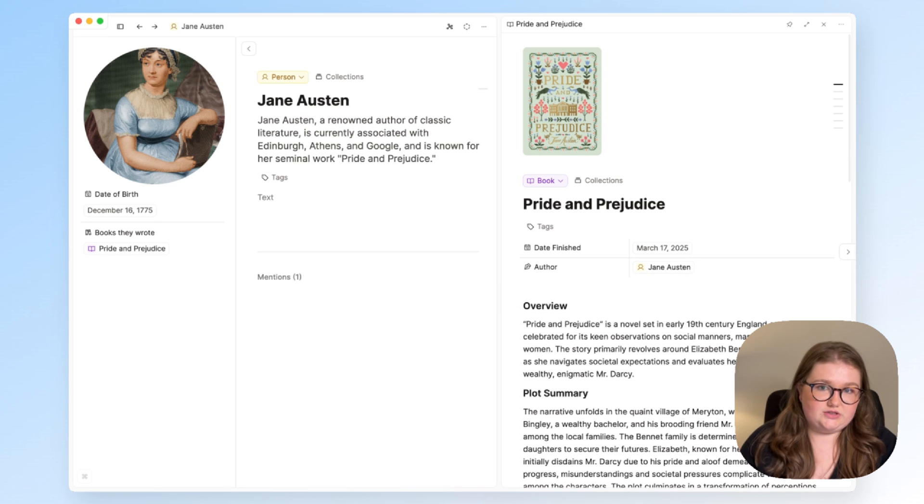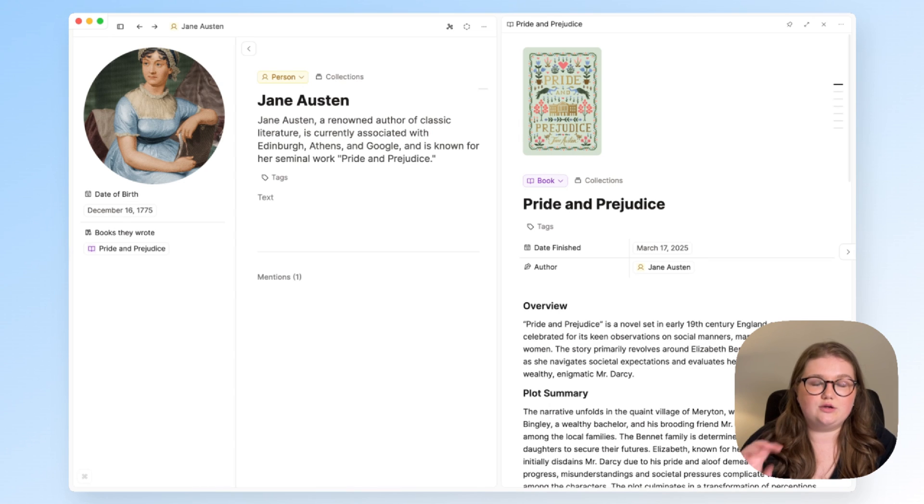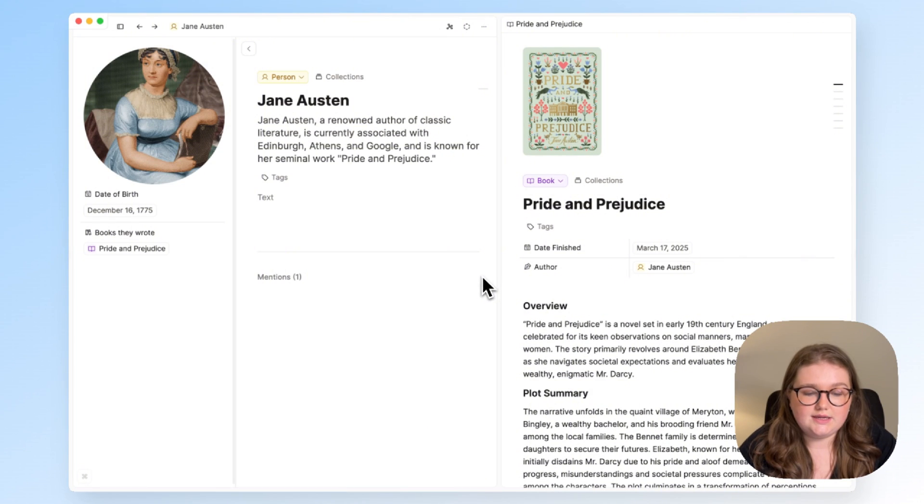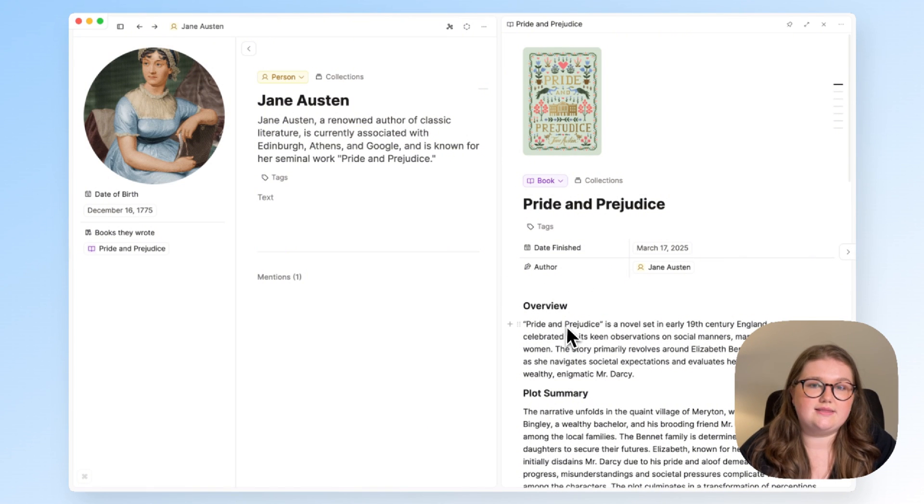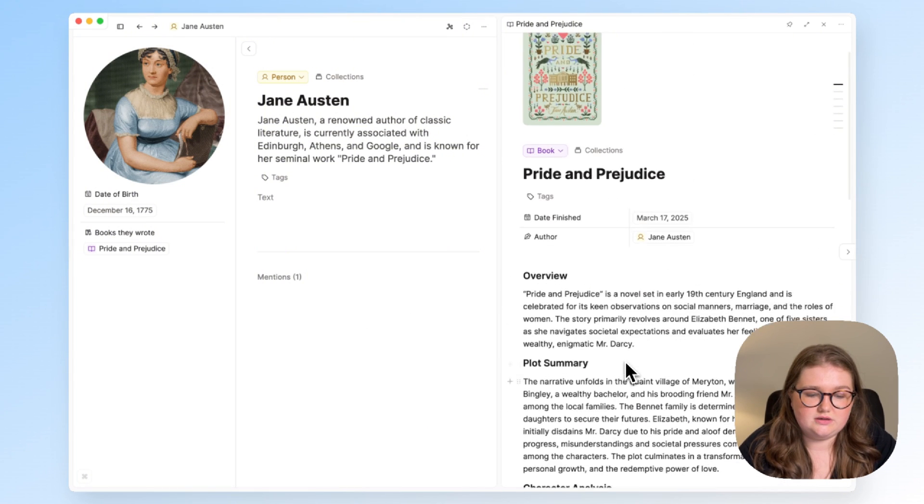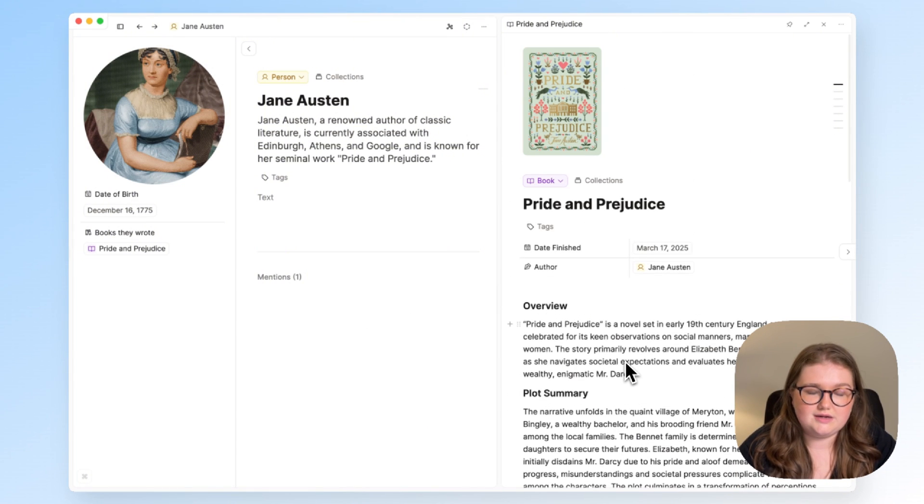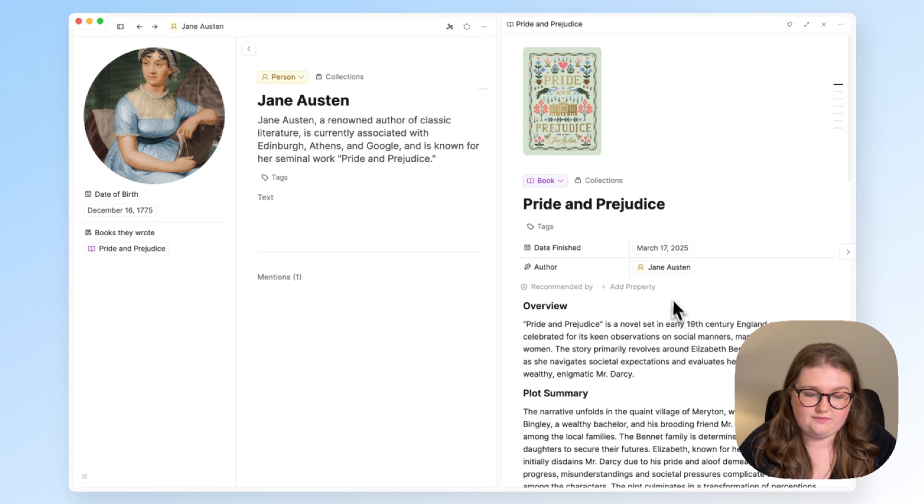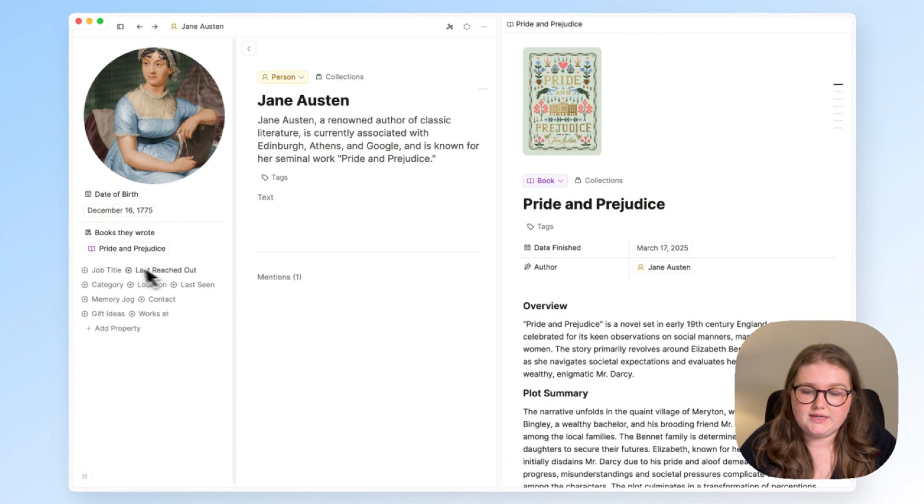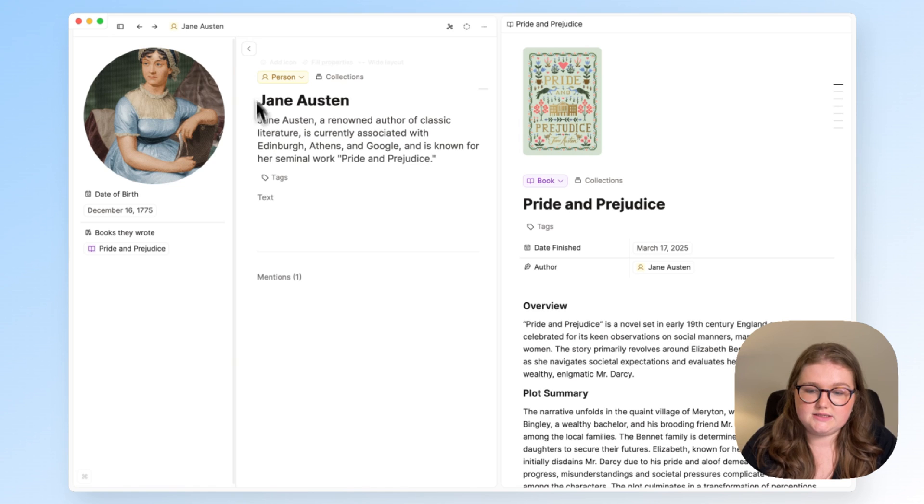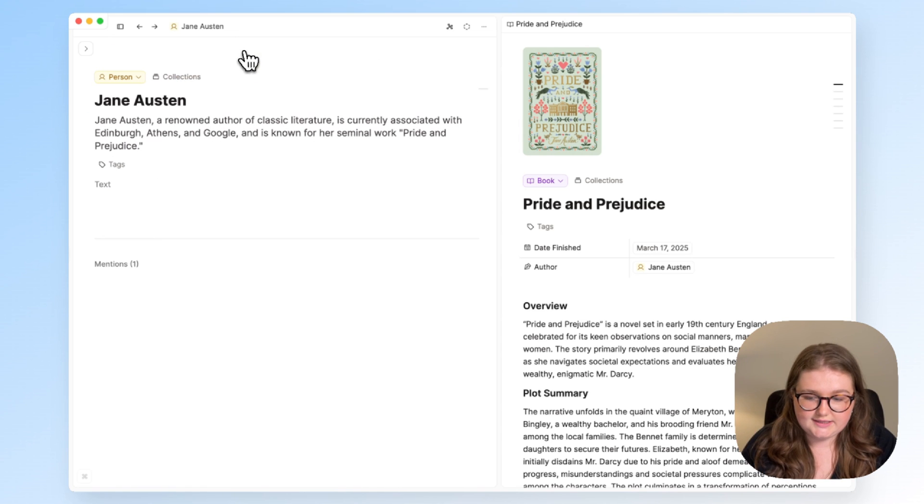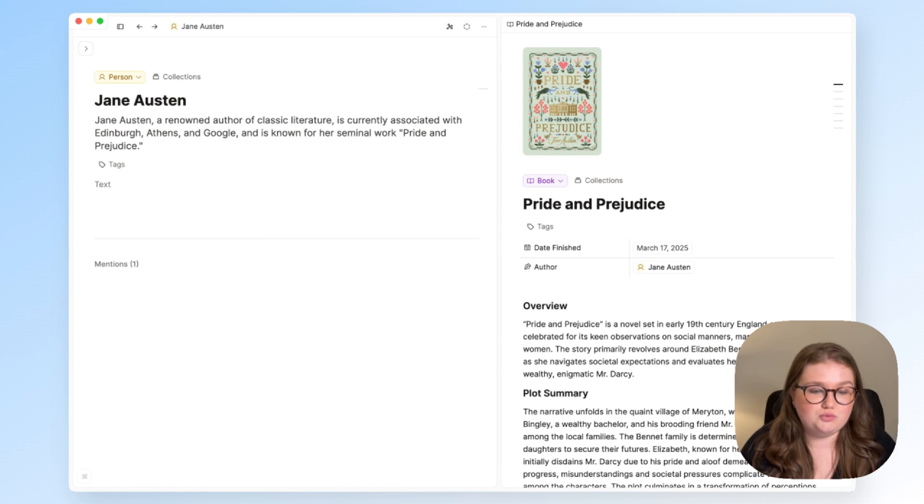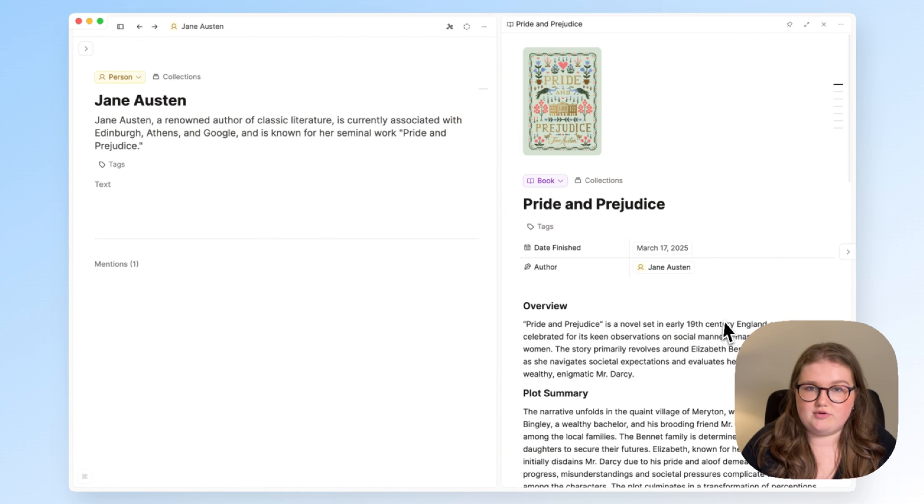What this does is keeps things a lot cleaner. It's very easy to set up, and there's no maintenance involved at all. It also means that your backlink sections are easier to look at, because this is essentially reference information. And it's now stored in the properties, which you can hide, and this means that you can use your backlinks to actually dive into what you know about Jane Austen or Pride and Prejudice in more depth.